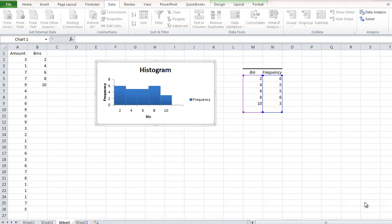This is James Fox with another video tutorial for Microsoft Excel. In this tutorial, we're going to learn how to create a histogram in Excel 2010. Here is the end result, and I'll show you how I arrived at this point.